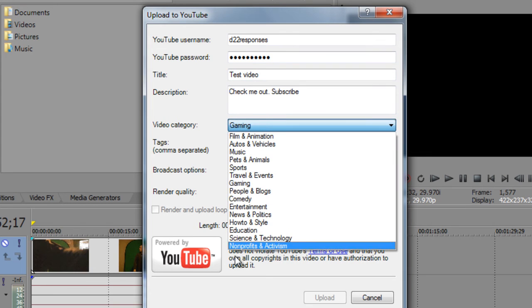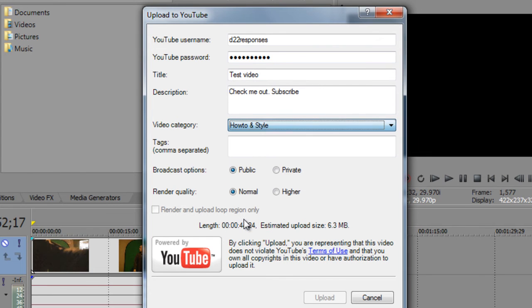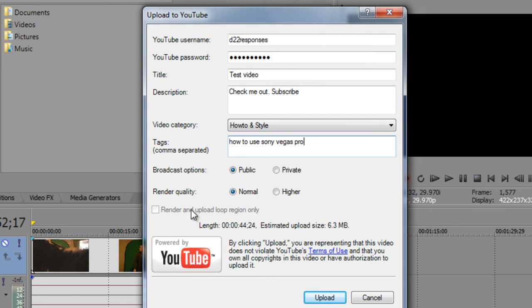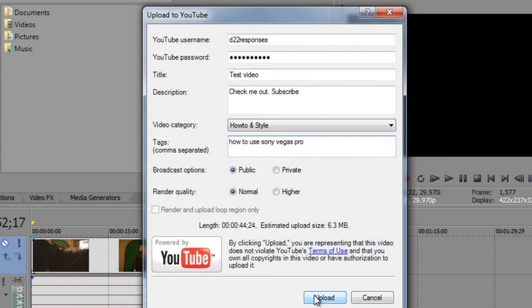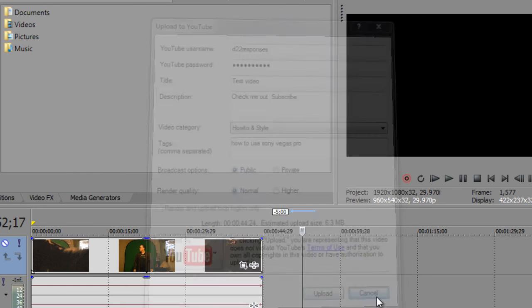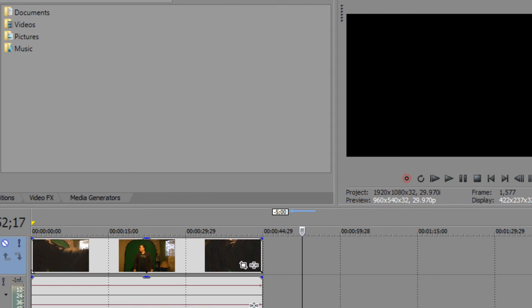And then you would select the video category, gaming, or how to install, like what this is, and then tags, how to use Sony Vegas Pro. And that's what you do. You would set the broadcast options to public, normal, render region looping only, and then it would give you an estimated upload size after that. And then after that, you would just normally click upload, and then it verifies your account, and then it'll start the whole process. It'll render the video, and then it'll upload the video. You can set the render quality to higher if you want a higher quality video. So, that's an easier feature.